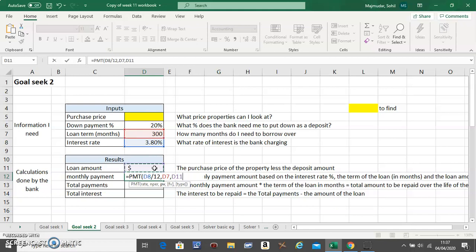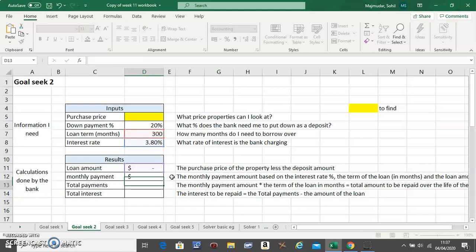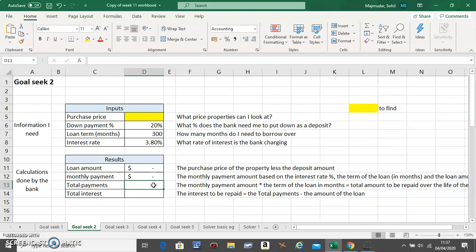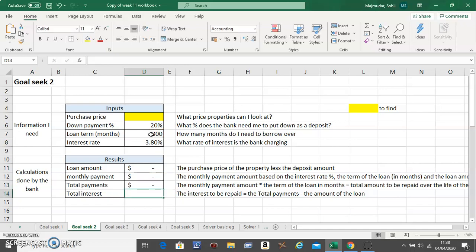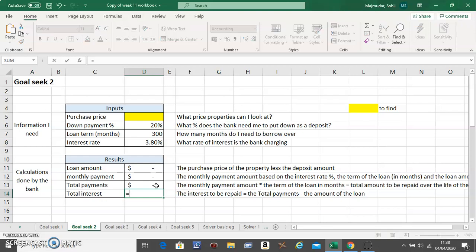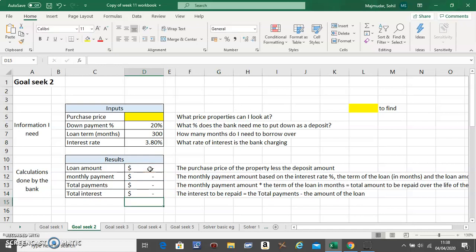The only thing is this one should be negative. Okay. What should be the formula for total payments? The total payment should be a monthly payment, which will be the total number of months. That's many times you will pay, and that will be a total payment.